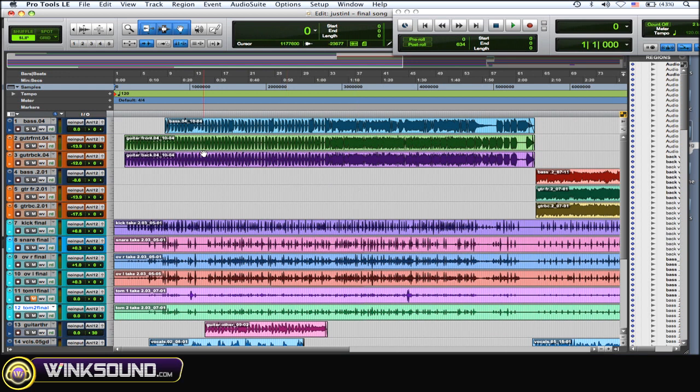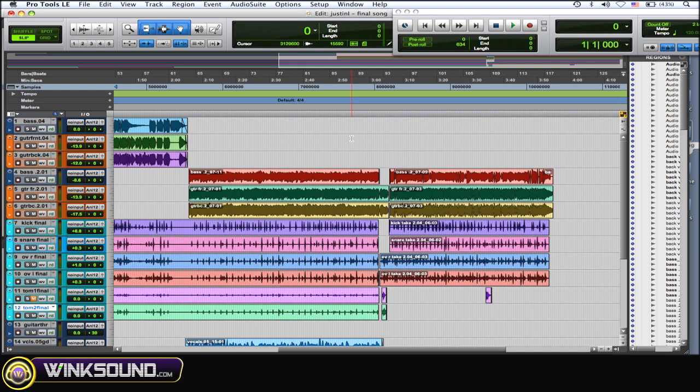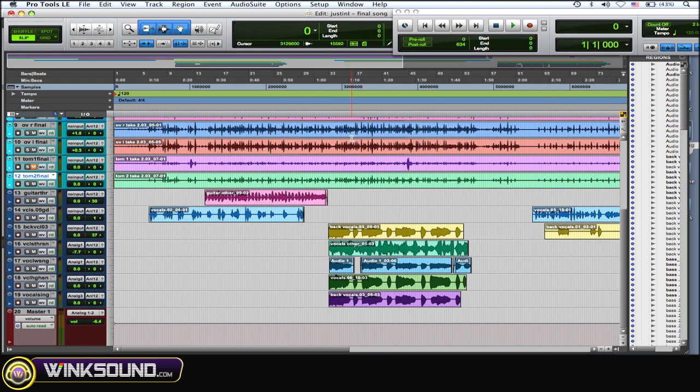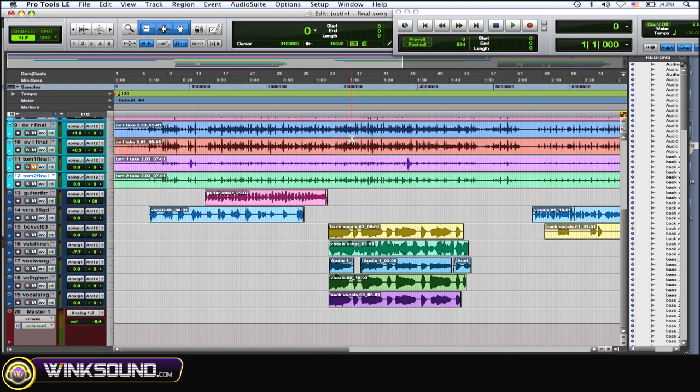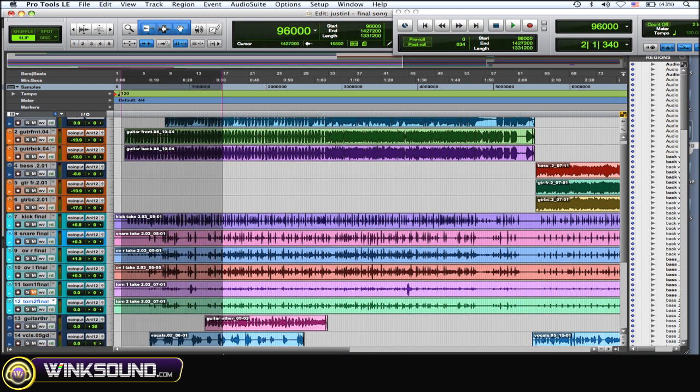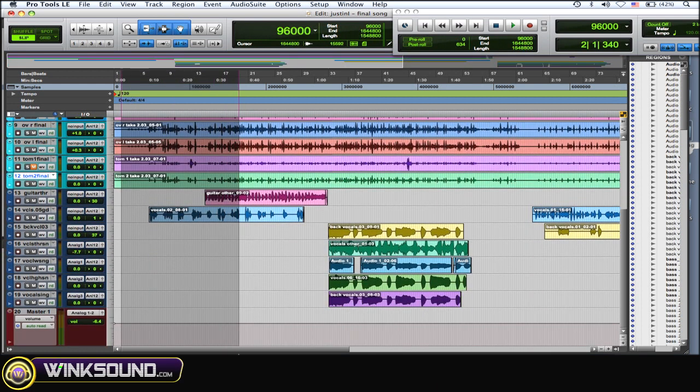So what you want to do is consolidate all those regions so they start and stop at the same times. Because as you can see they don't. So if you send this session out, things could get moved around and it'll compromise all of your little edits and your fades that you've done.